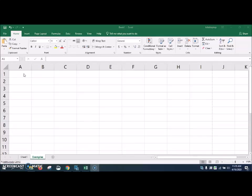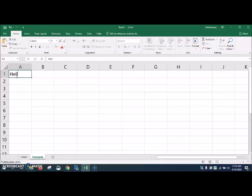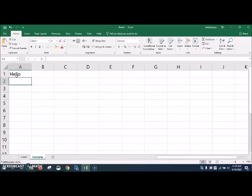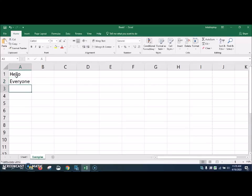Now we're going to get started by adding some information into our spreadsheet here. I'm just going to type Hello. And then I can hit Enter to get down to the next cell. And then I'm going to type Everyone. And hit Enter again. And then that drops me back down to the next cell, which is A3.